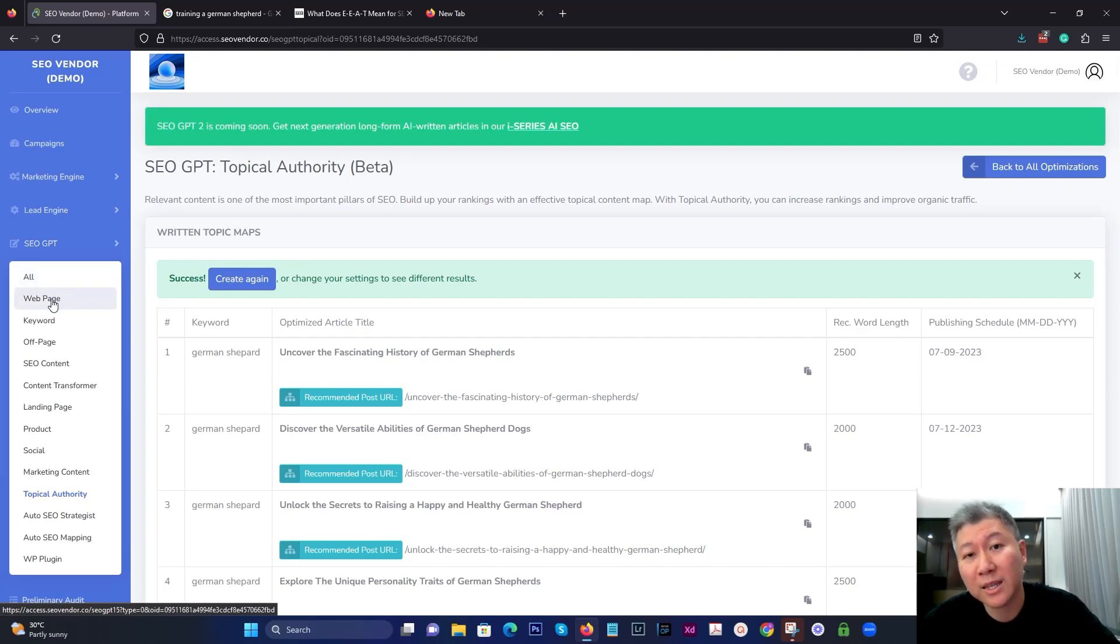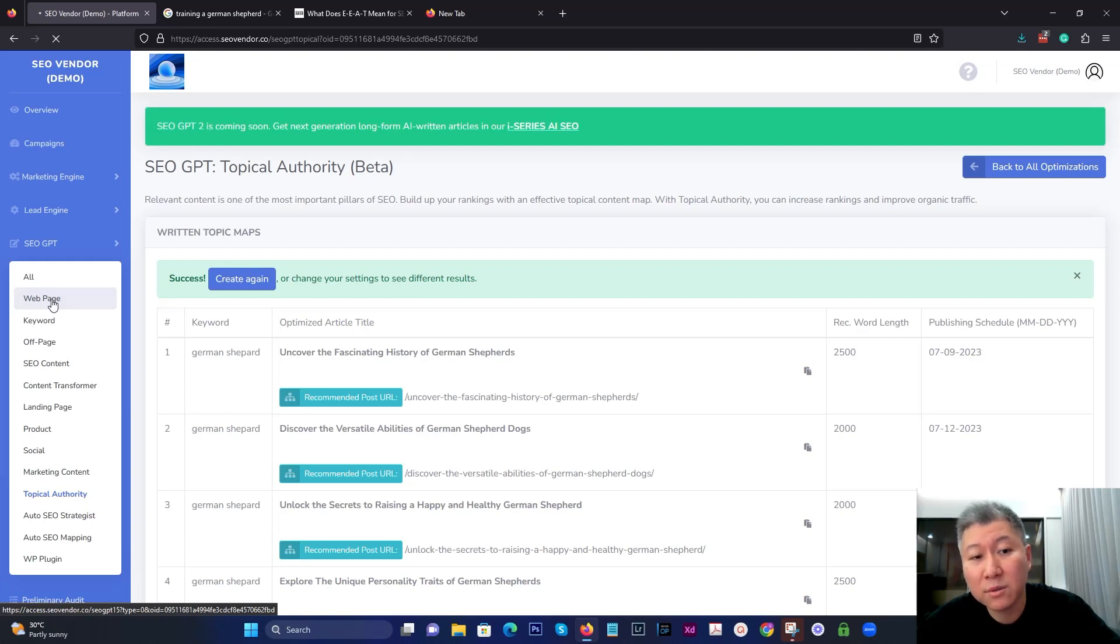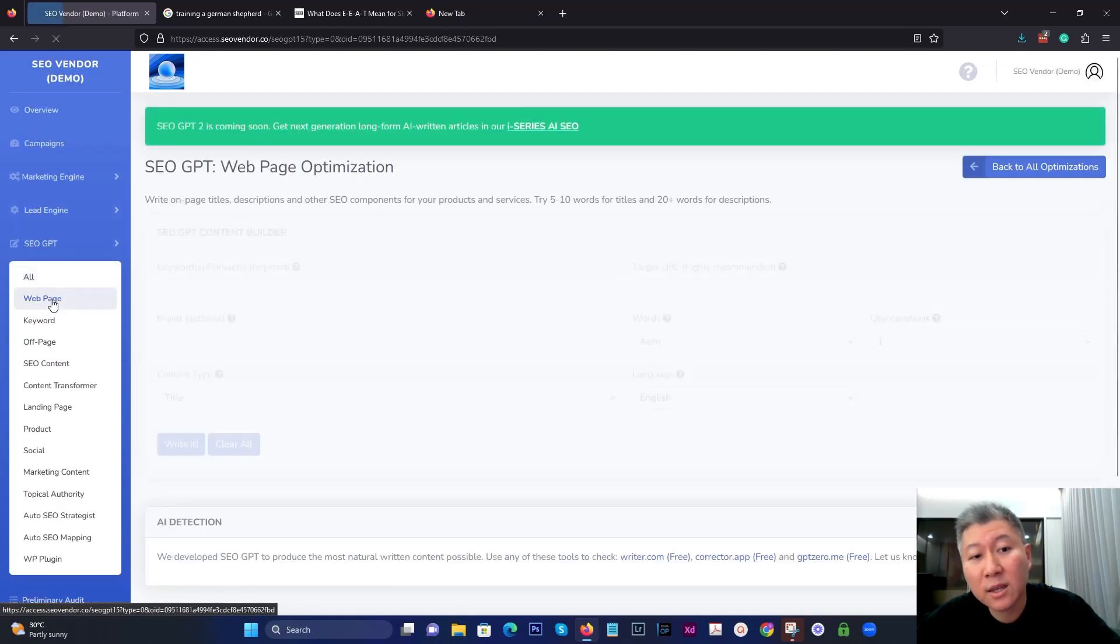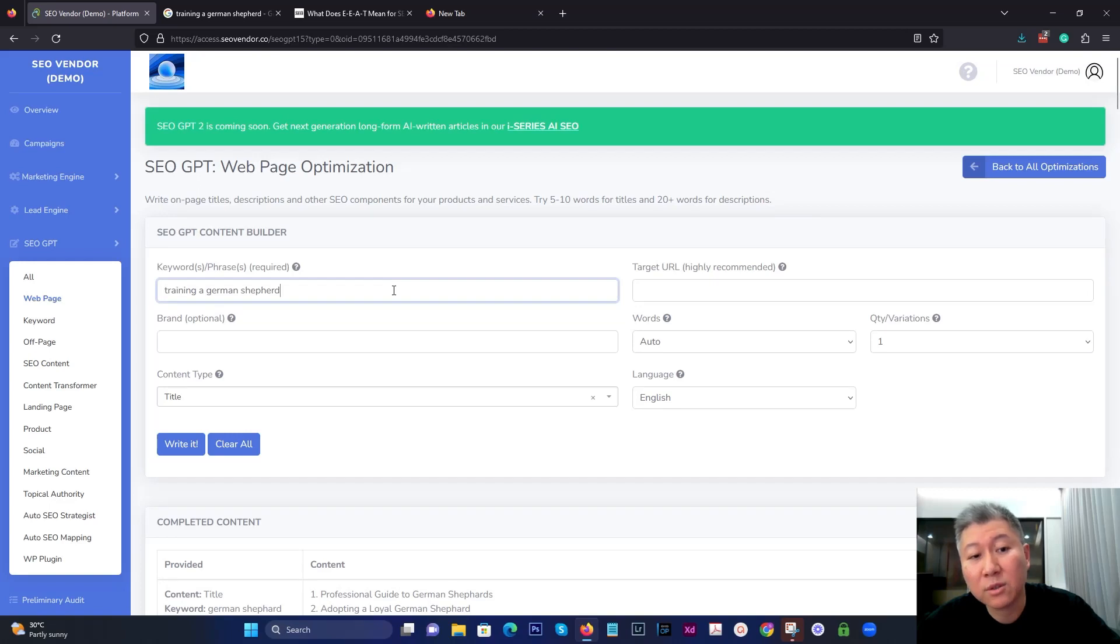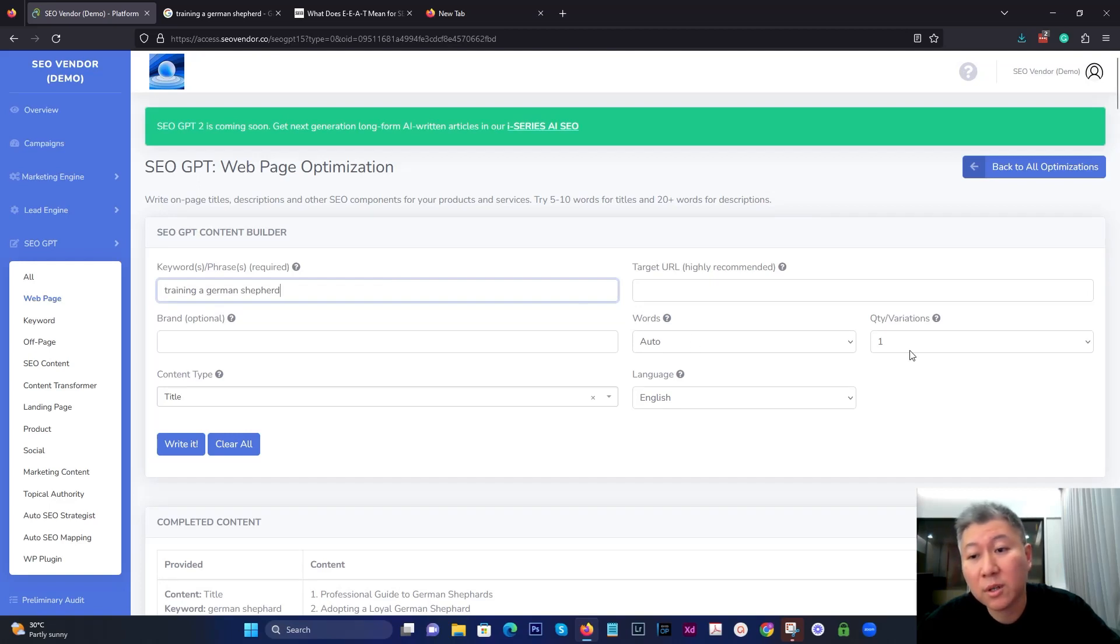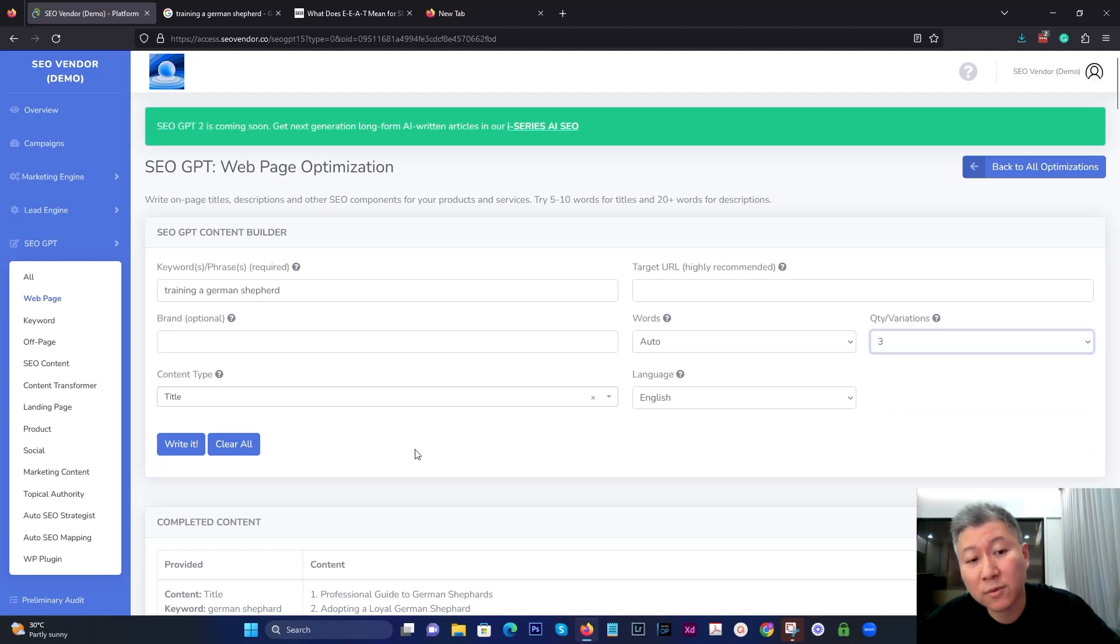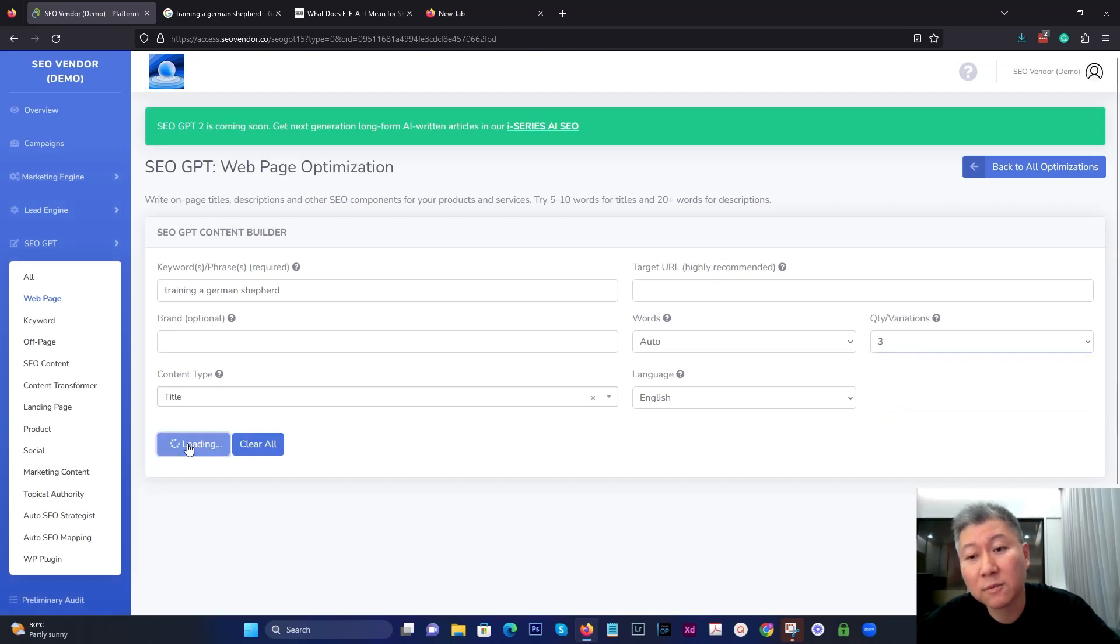And this is a case. So let's take a look and see what difference that makes if we were to use the different tools inside SEO GPT for creating topics and titles. So let's say, for example, if you had a web page and you have a web page about training a German Shepherd.